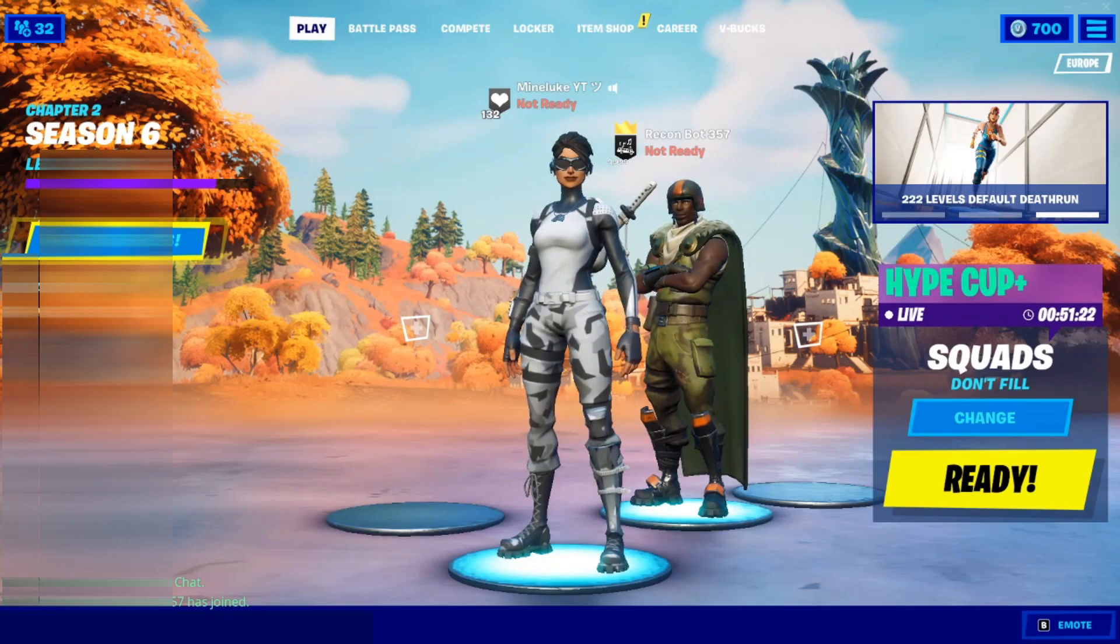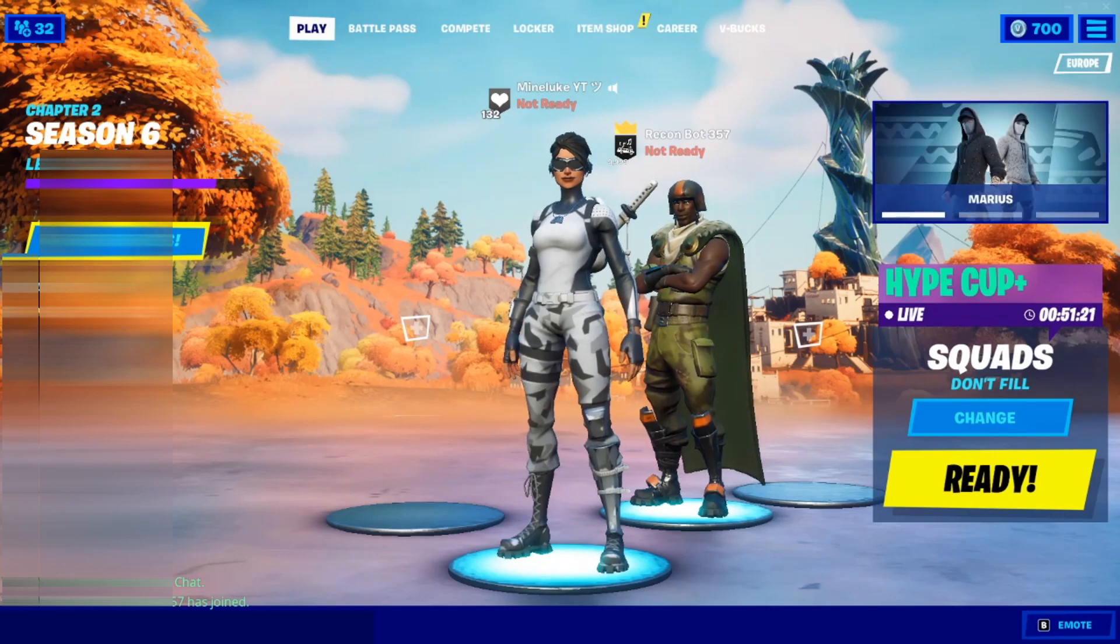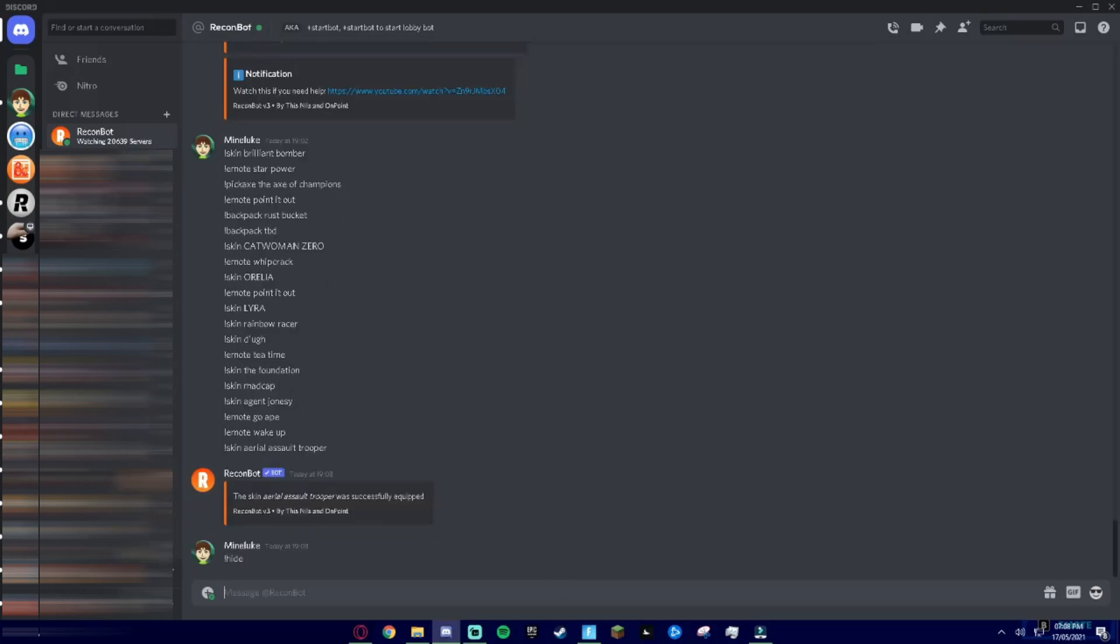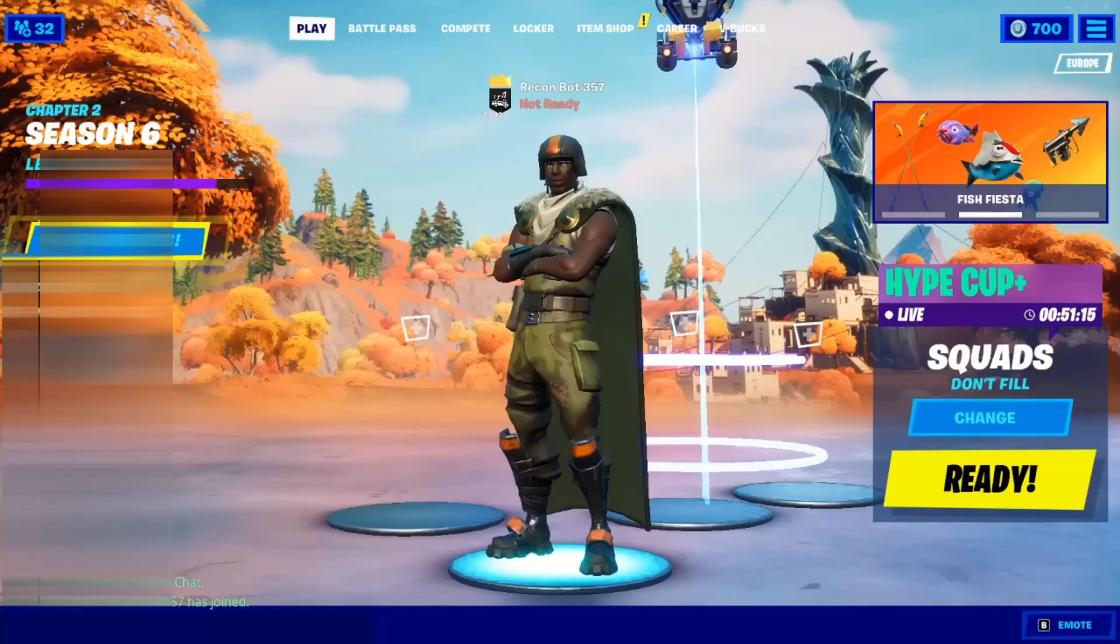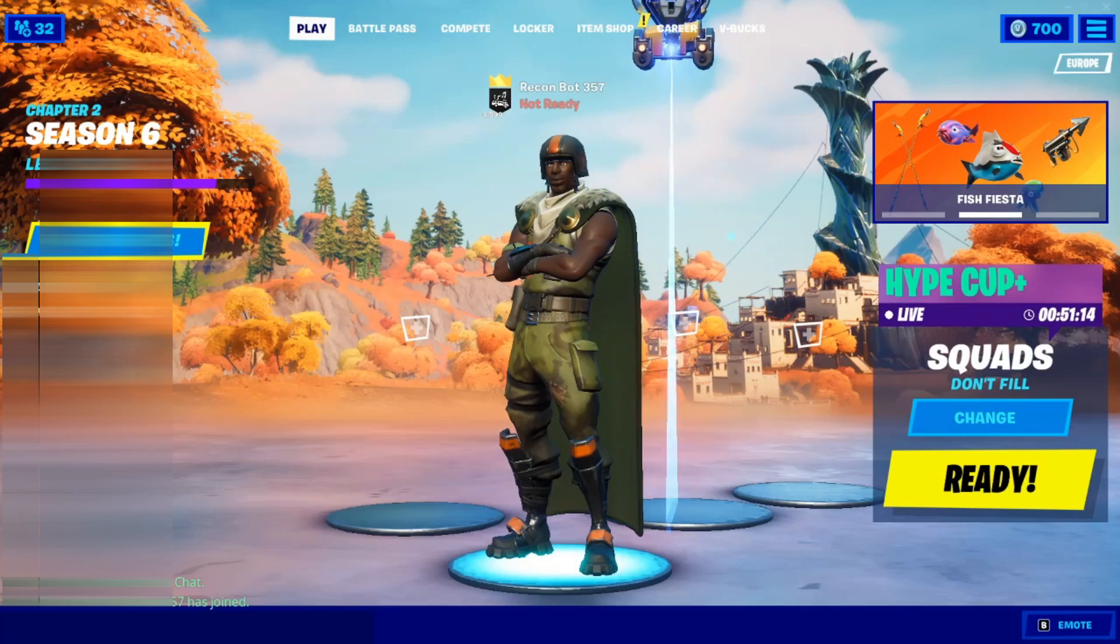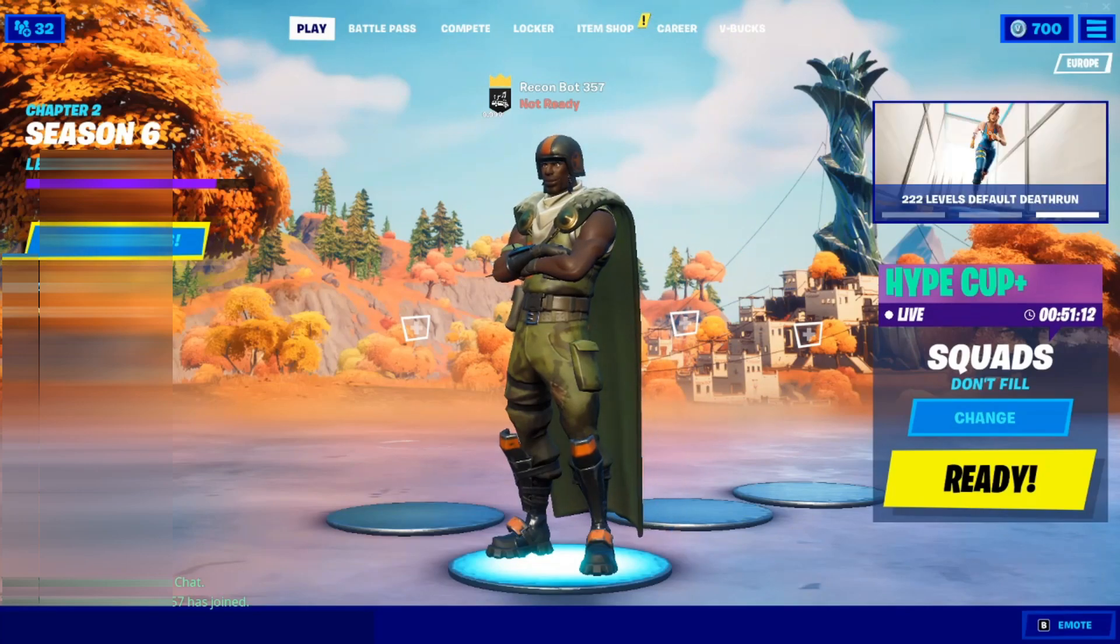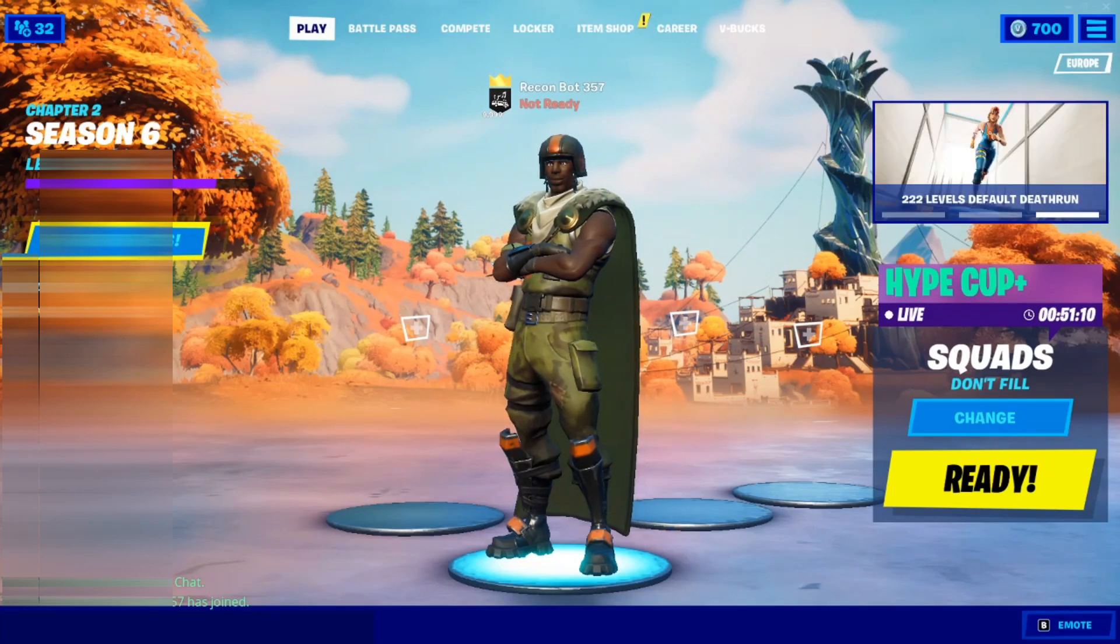Now most people do this to use it for their TikToks. This like method, but if you type in exclamation mark hide and press enter and go back to game, you'll disappear but the Recon Bot will still be in the game.